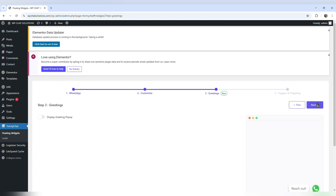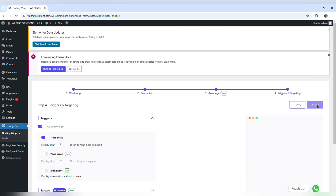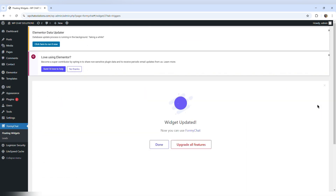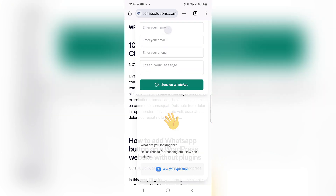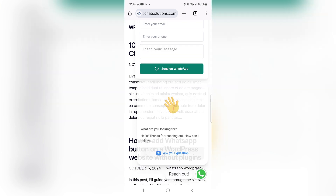I'm going to hit next, next, and save. I'm back to my mobile device and refreshing the page. If the changes are not taking place, it's because you have not cleared the cache on your website. In my case, I have already cleared the cache.